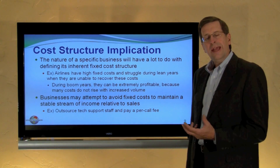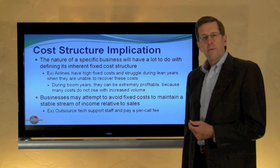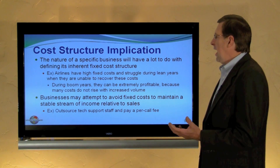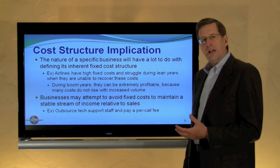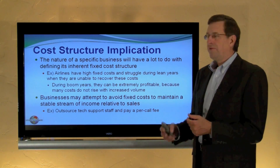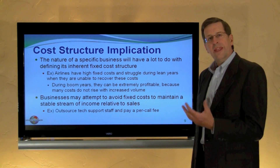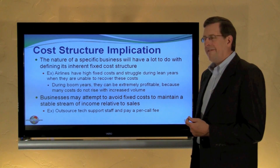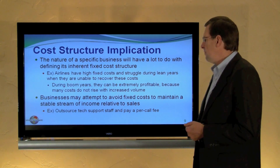Considering a business's cost structure — what proportion of its costs are fixed and what proportion are variable — is very important in evaluating and managing the business, and it varies a lot from business to business. For example, airlines have high fixed costs in terms of their aircraft and fuel, which they consume whether the plane is full or empty. This causes them to struggle during slow economic years when they cannot fill their airplanes. On the other hand, during boom years they can be extremely profitable because many of their costs are fixed, so additional passenger revenue mostly goes to the bottom line.